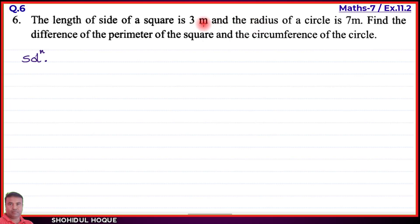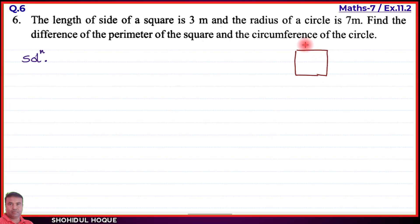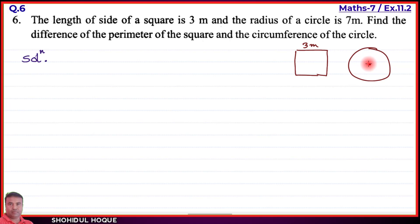The shape is a square. The side measurement is 3 meters. The radius is 7 meters. We have a square and a circle.